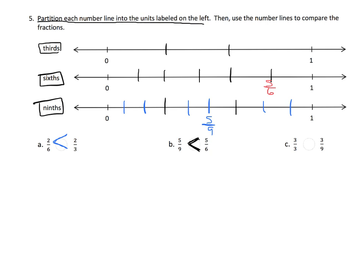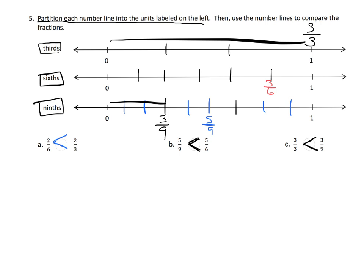And then lastly, 3 thirds compared to 3 ninths. We can use logic here: 3 thirds is one whole, and 3 ninths is less than a whole. Or we can look on the number lines — here's 3 thirds, and here's 3 ninths. We can see that 3 ninths is way less than 3 thirds. So 3 thirds is greater than 3 ninths.